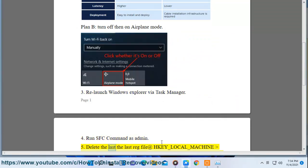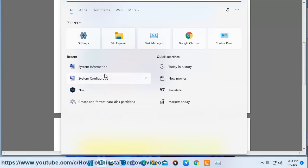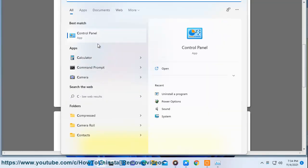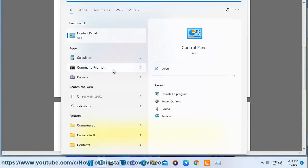Step 5: Delete the last line of the registry file at HKEY_LOCAL_MACHINE\SOFTWARE\Microsoft\Active Setup\Installed Components in Registry Editor (regedit).